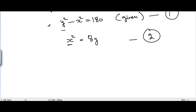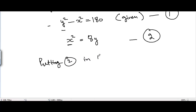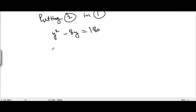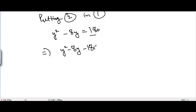Now we put the value of x² from equation two into equation one. We get y² - 8y = 180. Taking 180 to the left-hand side, we get y² - 8y - 180 = 0. Now we want to solve this quadratic equation.